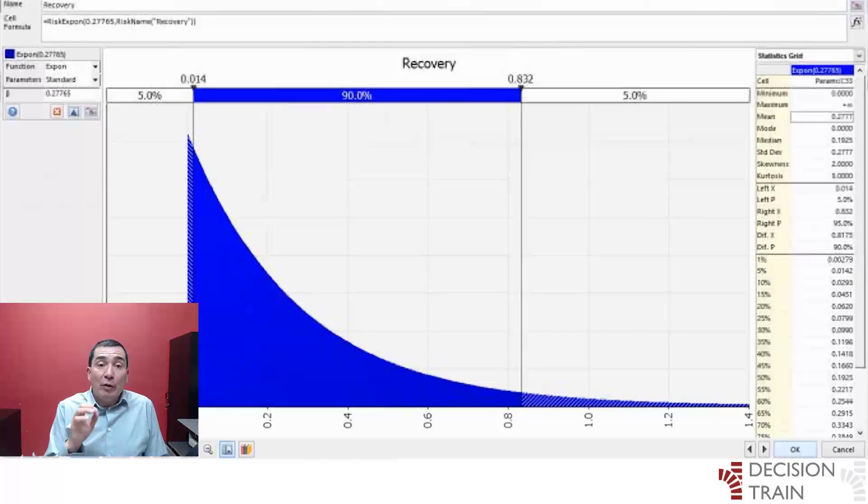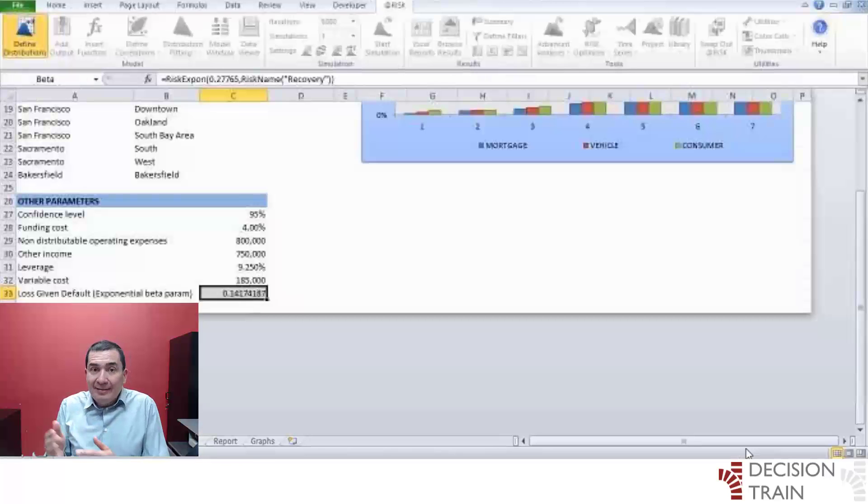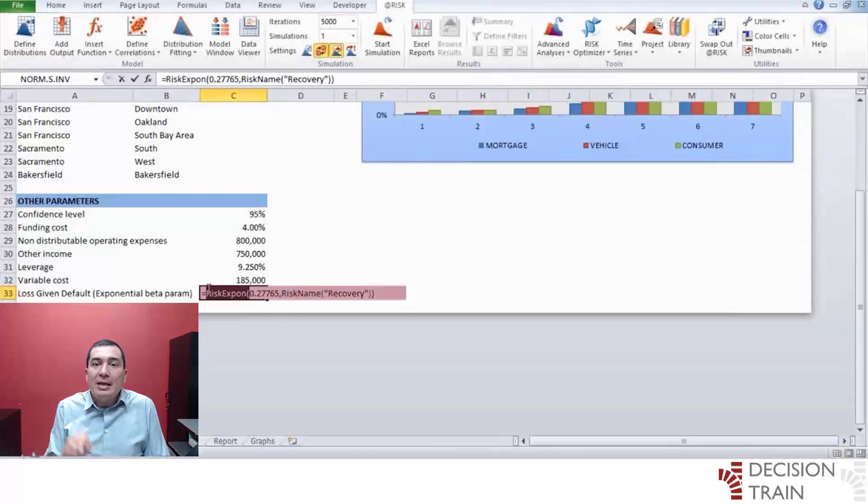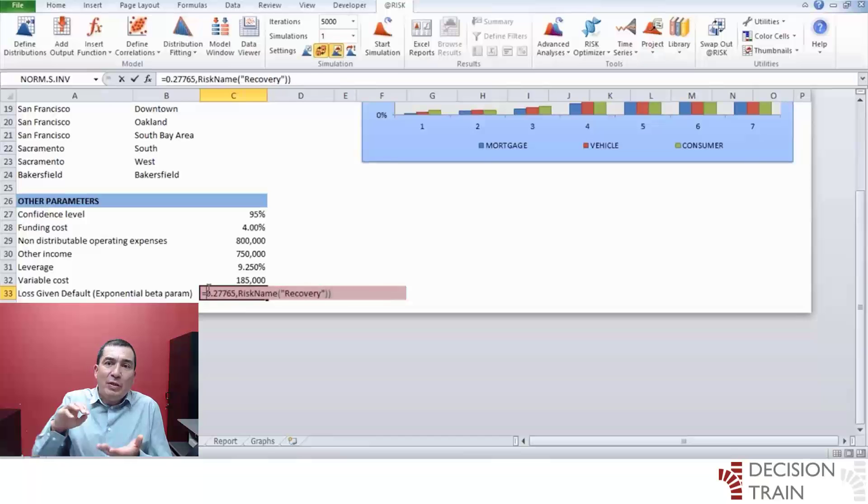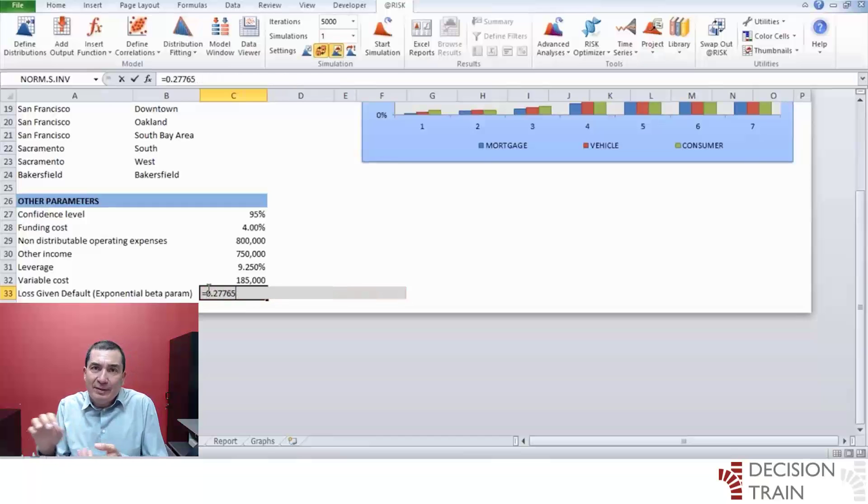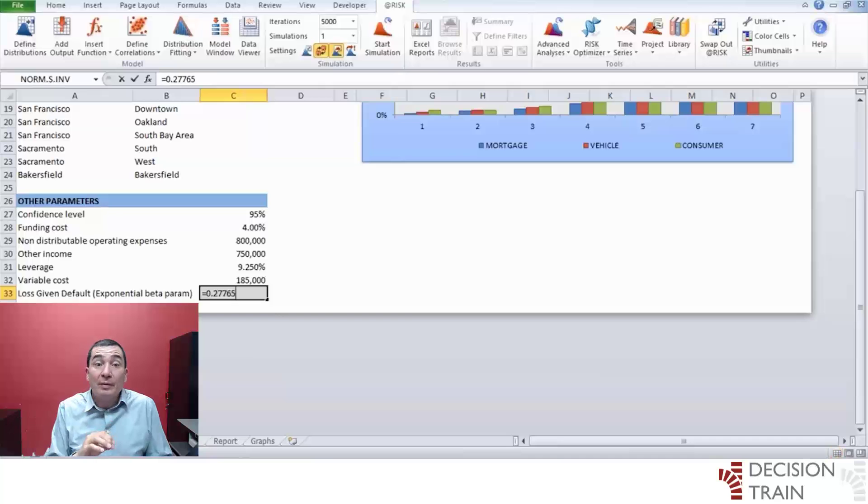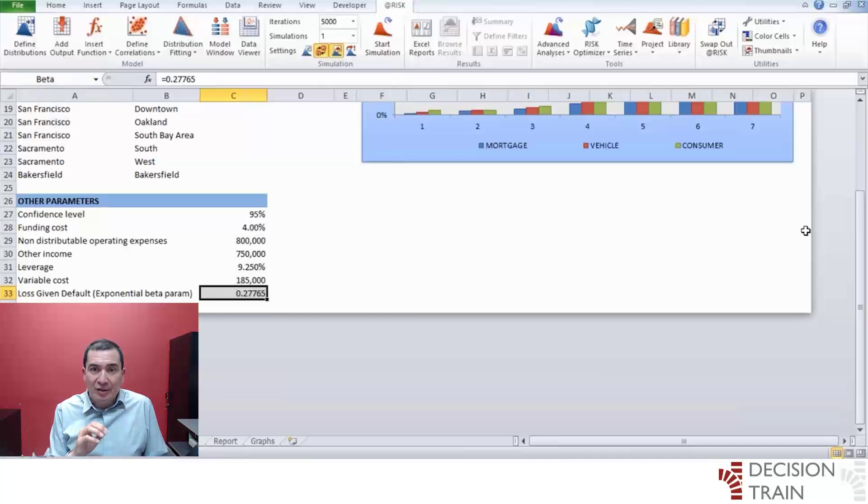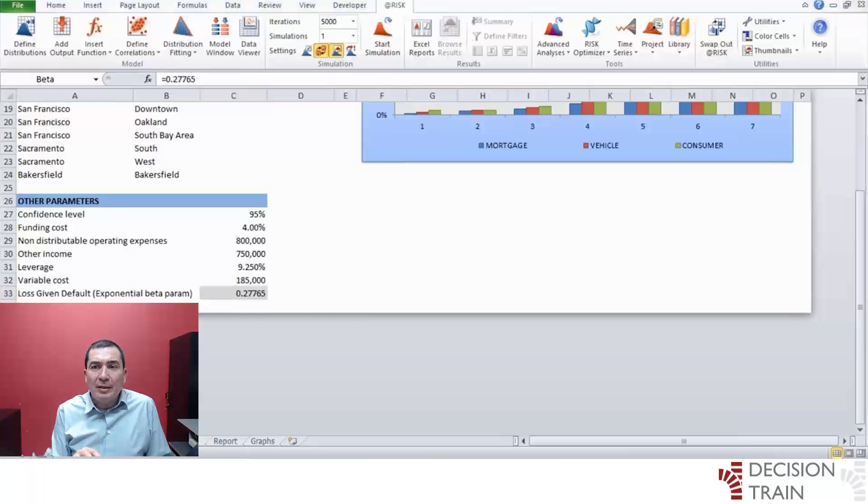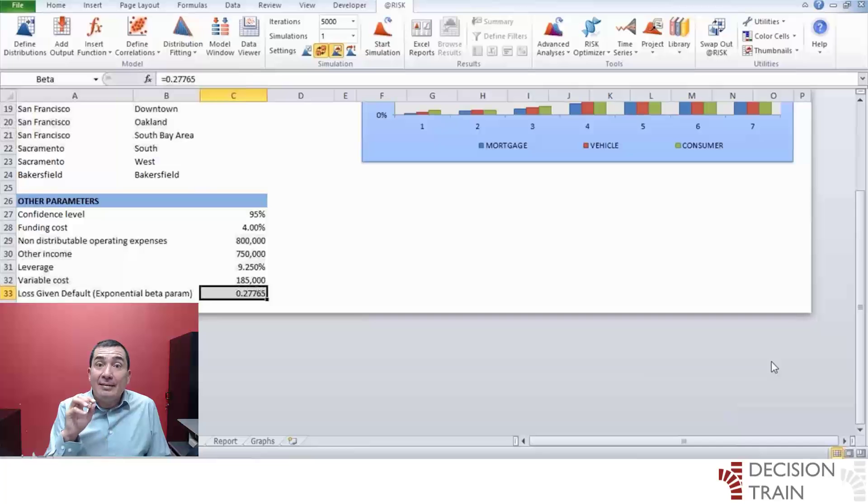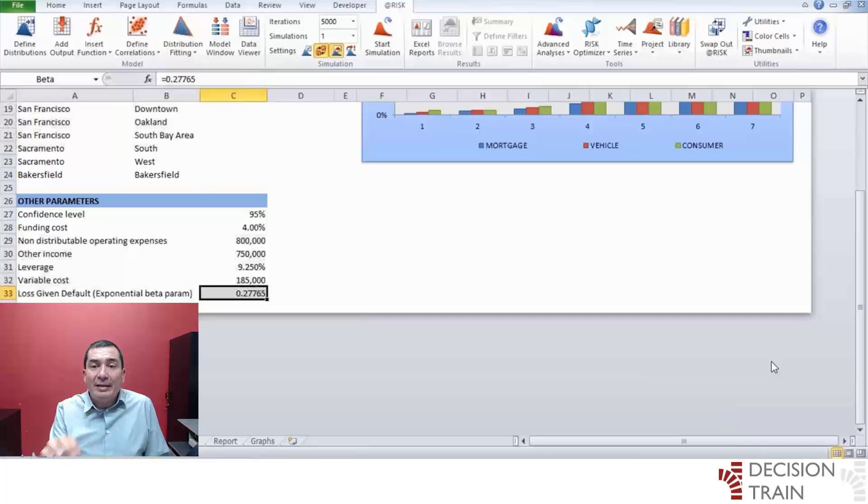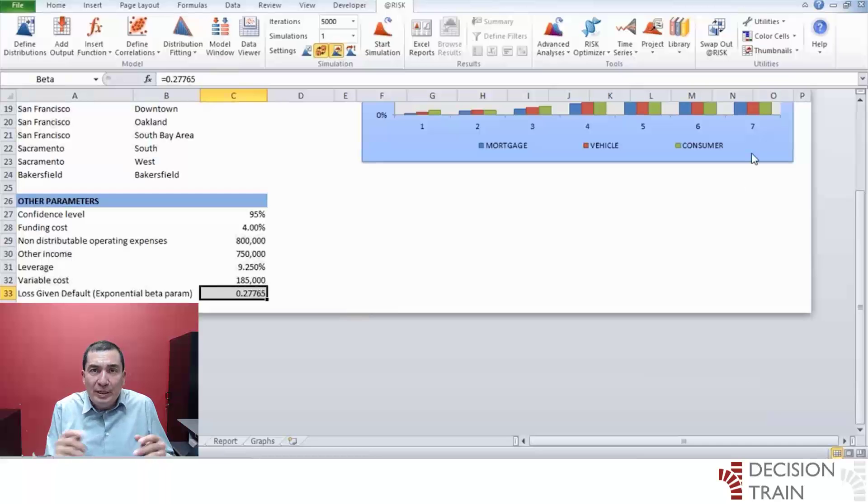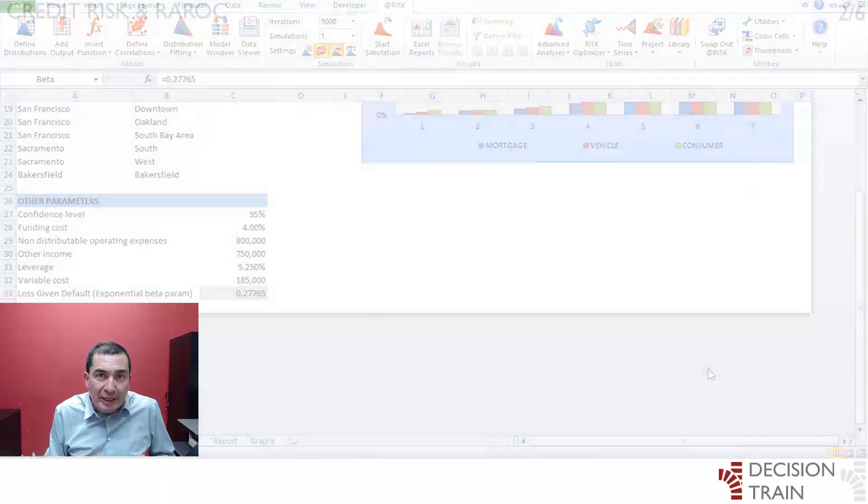Therefore, edit cell PARAMS C33 to leave it with only its parameter value of 0.27765. This cell has previously been declared as beta in Excel. We will come back to link this parameter value later on. This parameter beta is the mean recovery rate based on historic information, assuming it behaves exponentially.